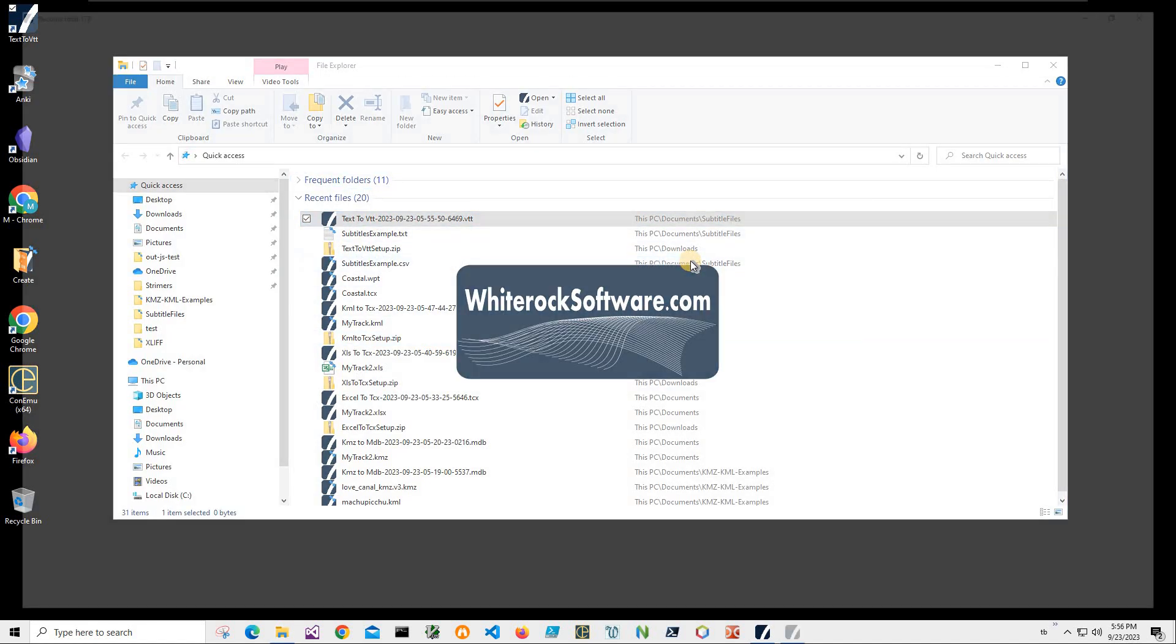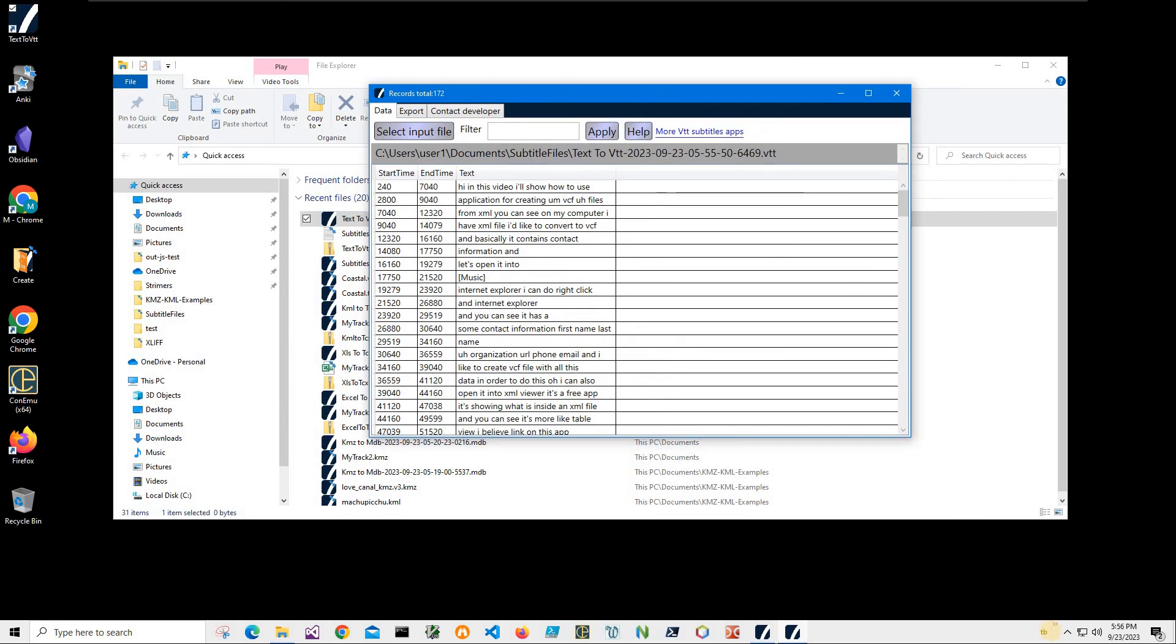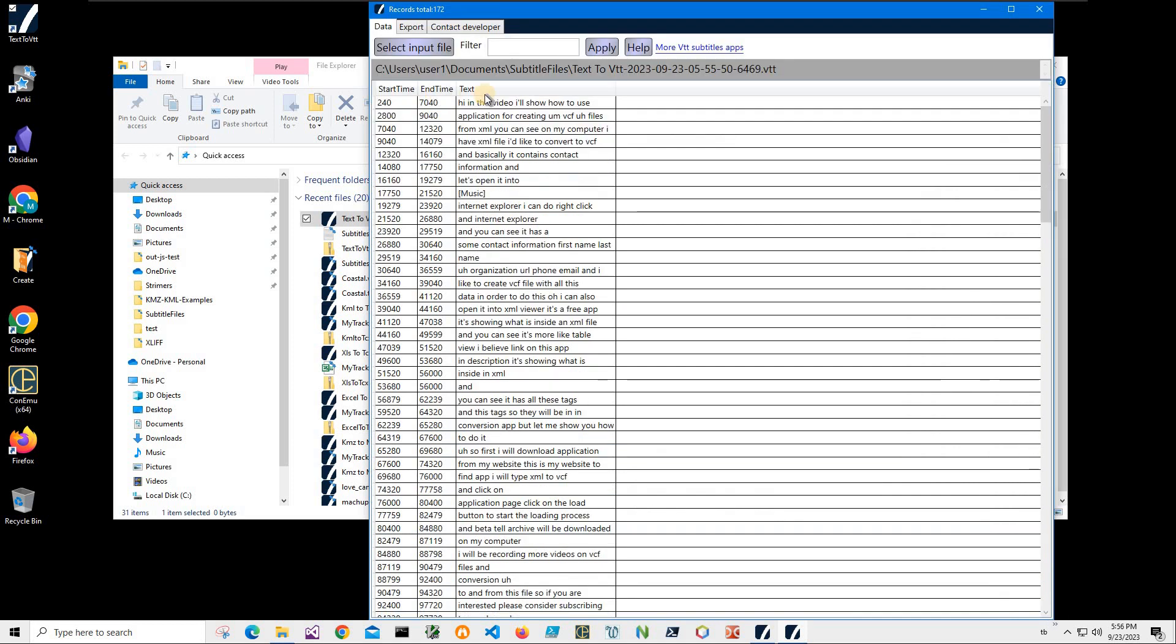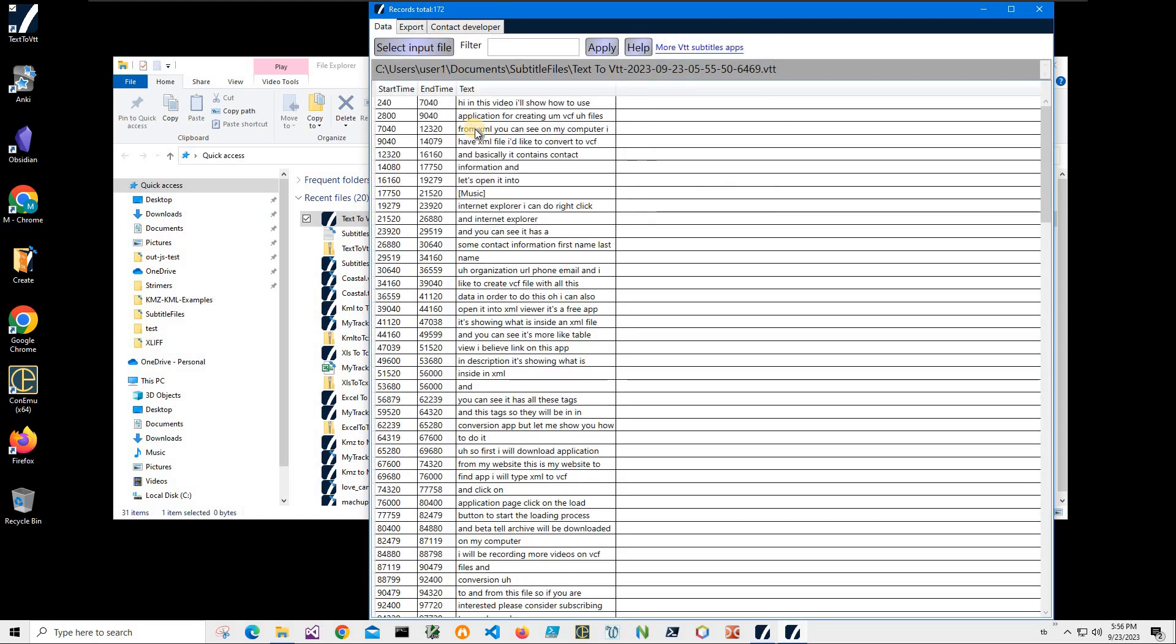I have a VTT viewer which is a free application. It shows me what is inside of VTT file with start time, end time and text. And also I can export the VTT file into different format if I want to. It's also allowing me to filter and search information like this.